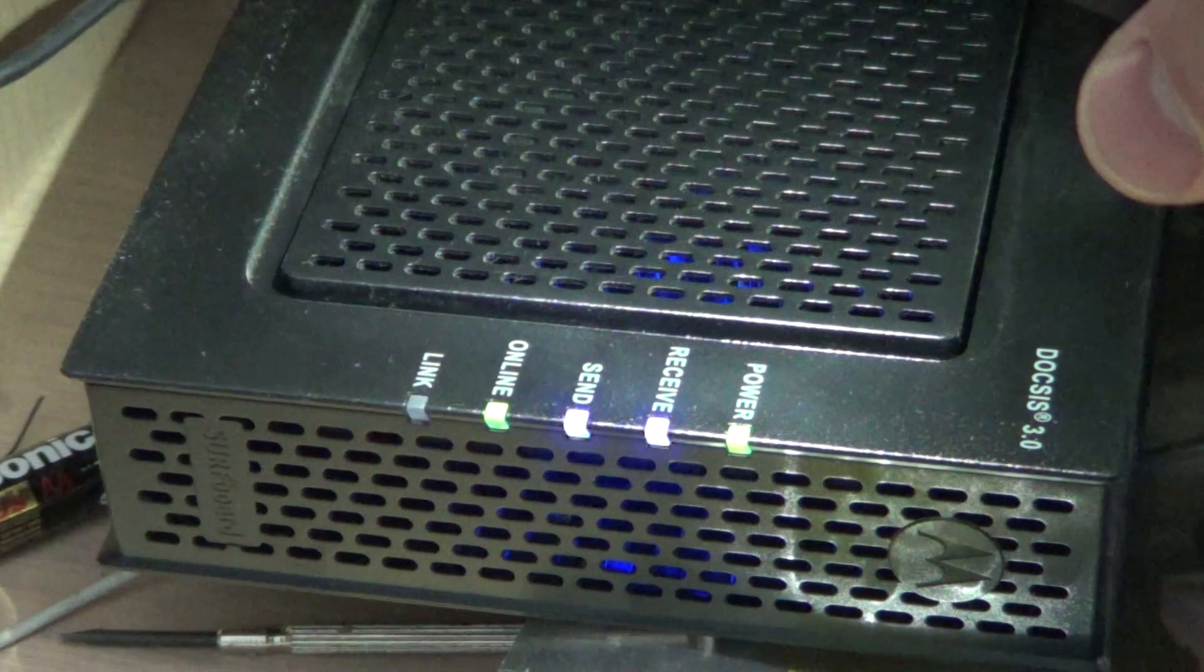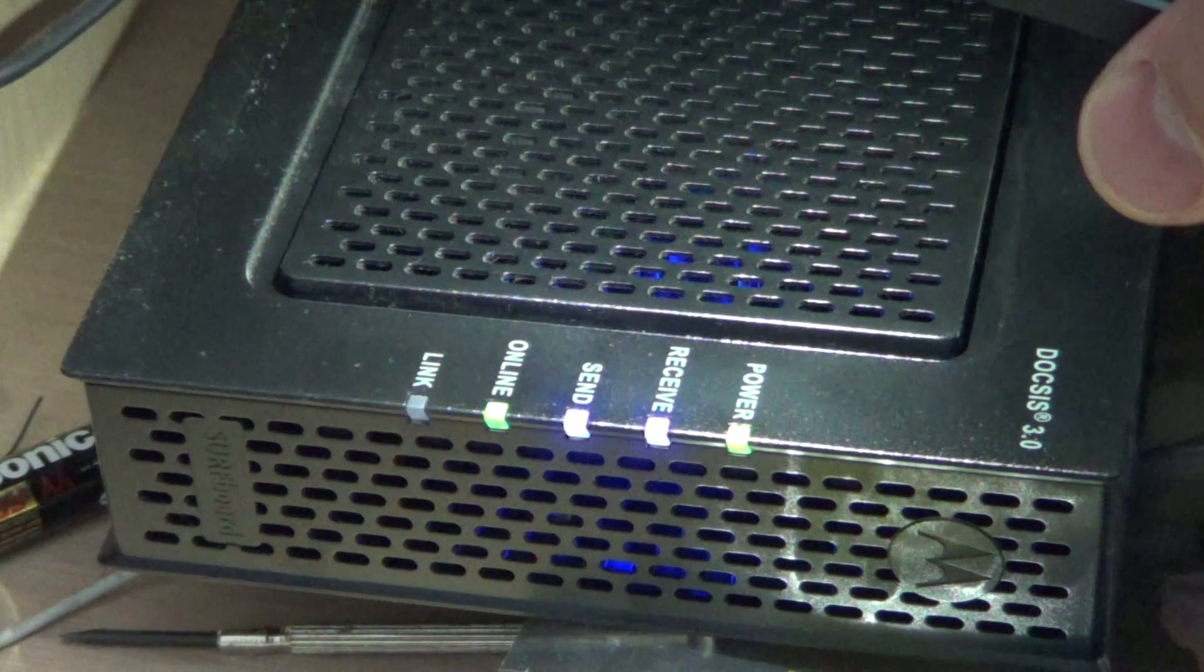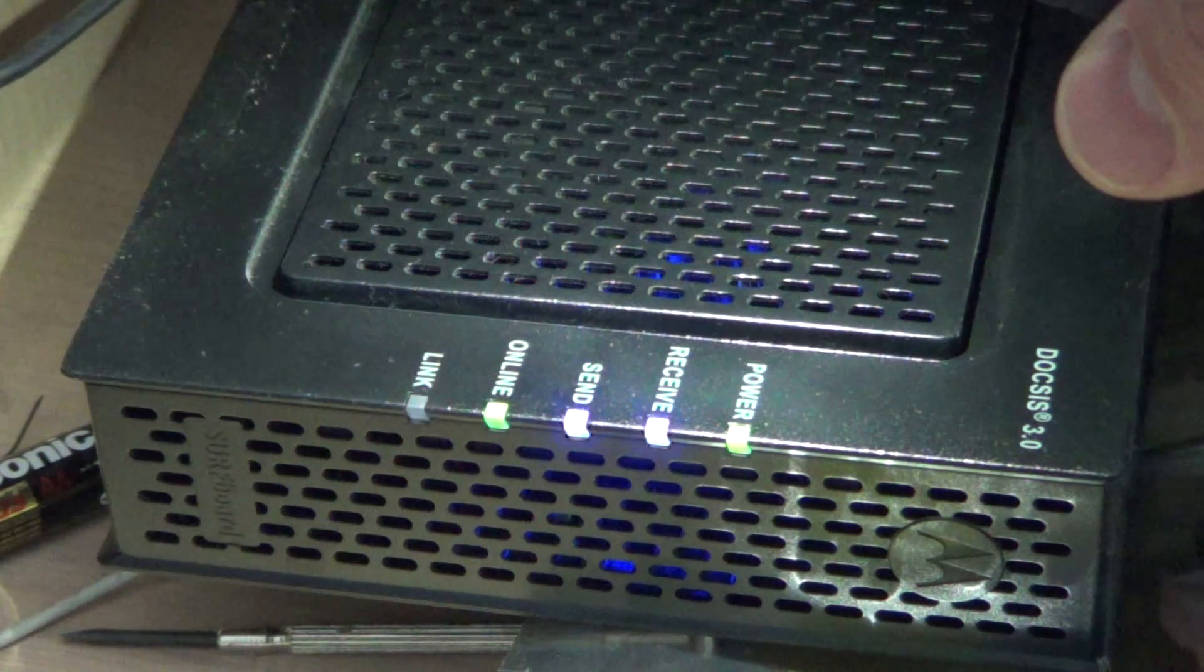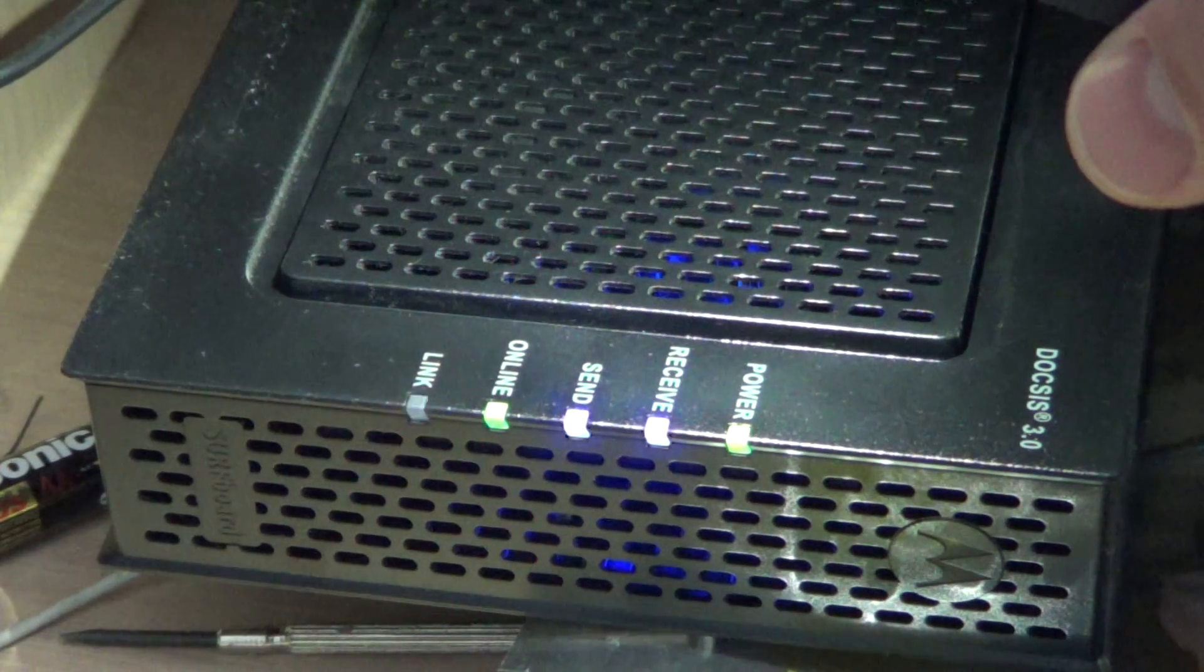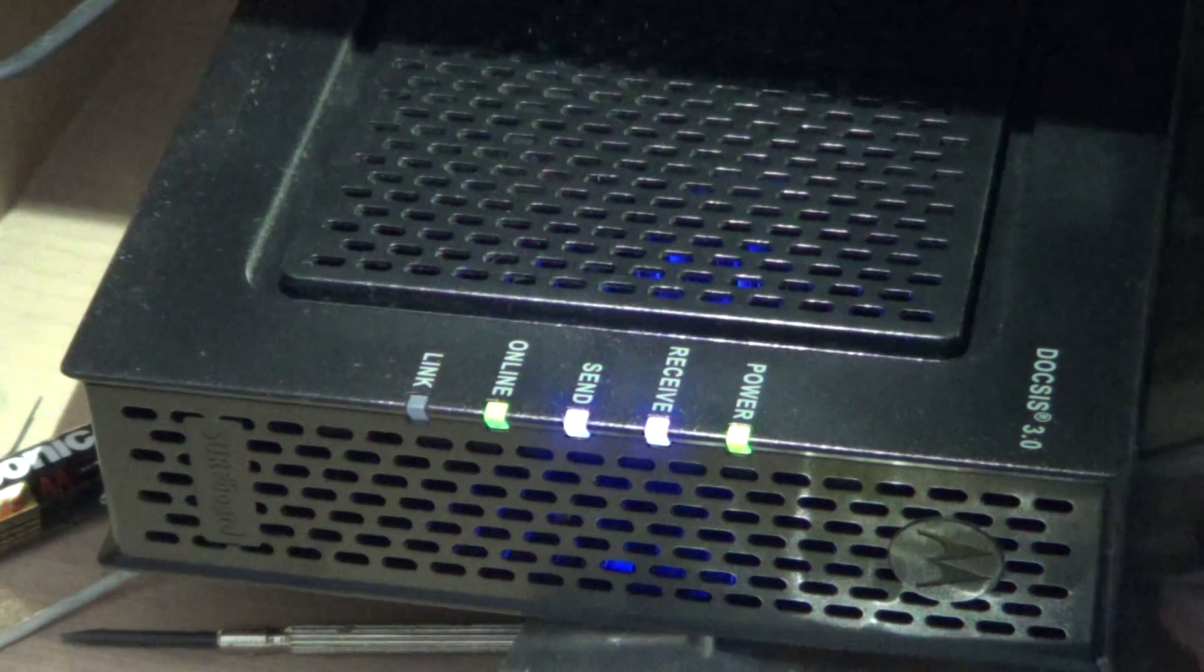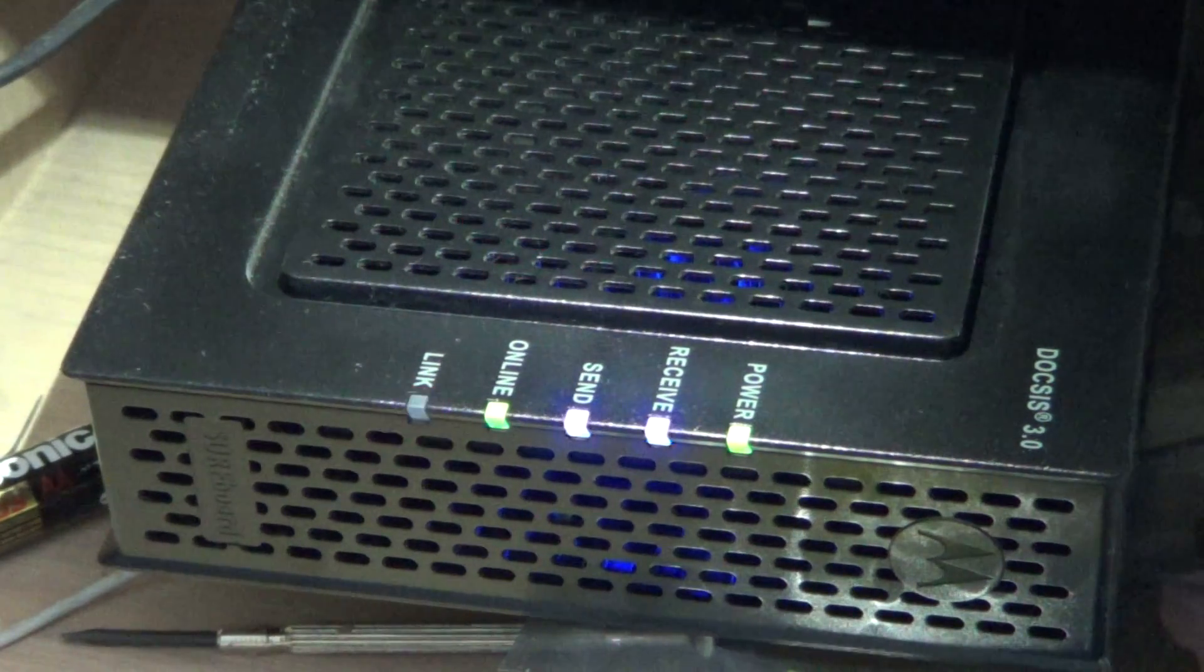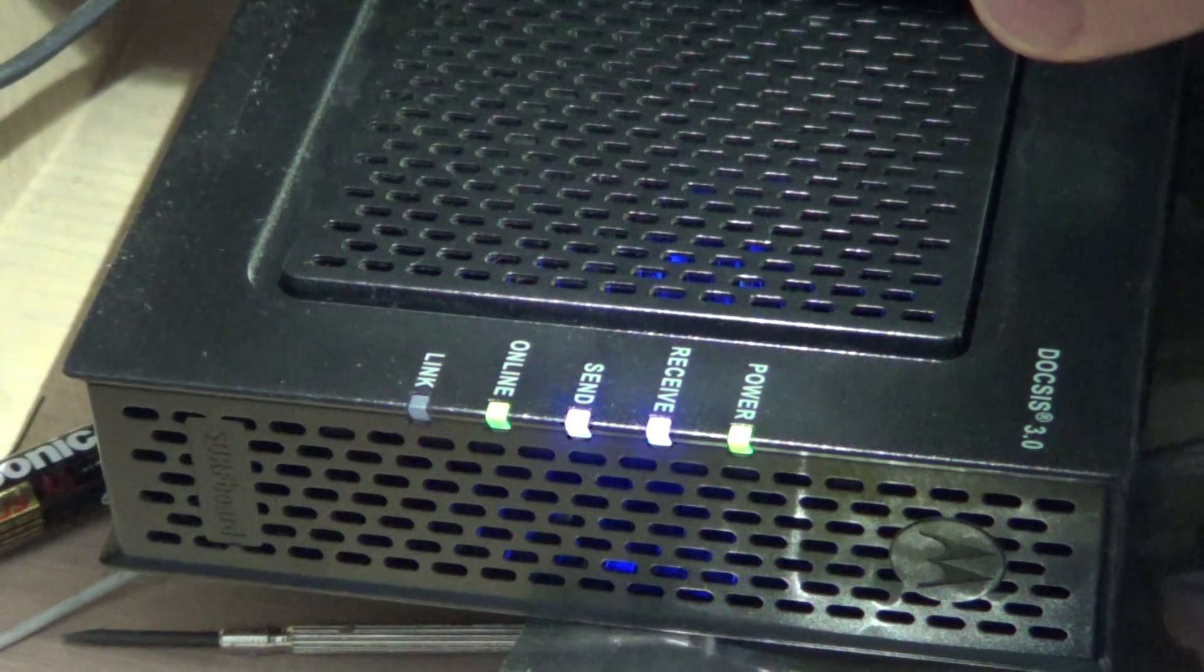And online basically is what a lot of modems will have also written as internet. That light tells you it's online, it's on the network and it seems to work. So that's the first thing. So by understanding the different lights on your modem and what they mean, you can actually know if the problem is from your internet service provider or maybe your modem itself.